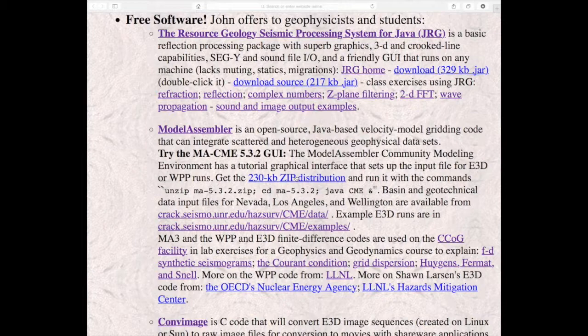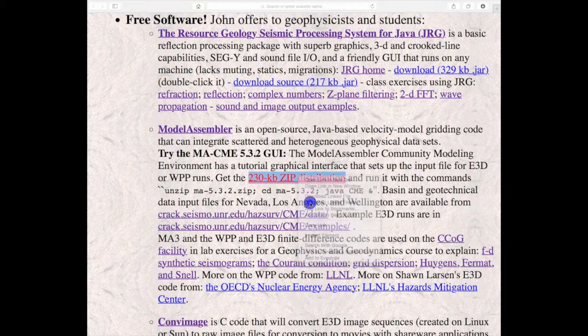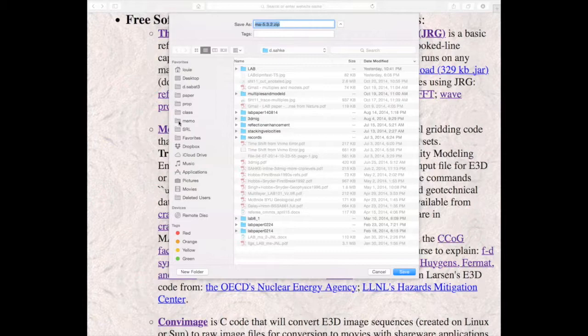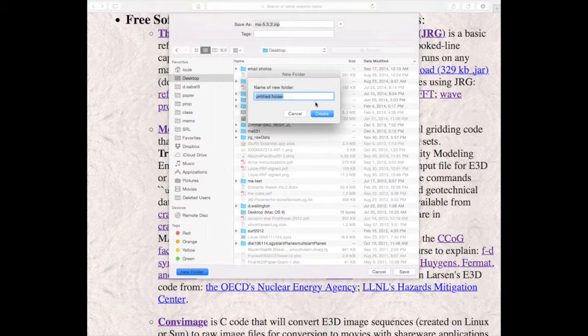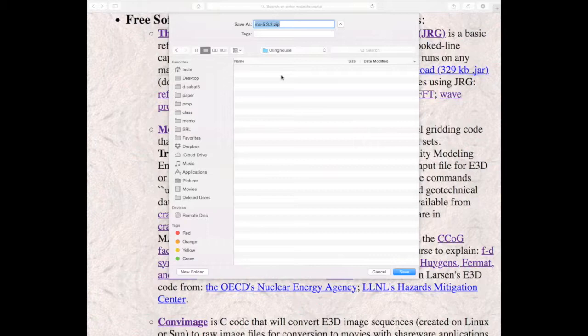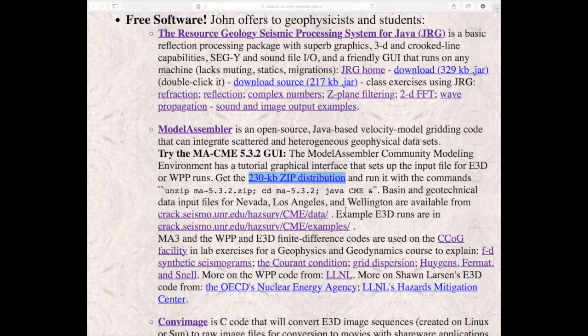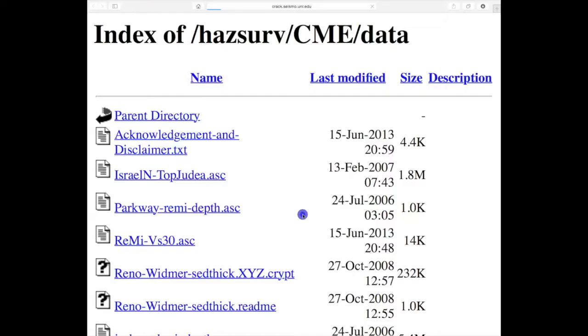It's open source software and you just download the software. I'm going to just put it on my desktop and I'm going to make a new folder called... what's the earthquake that we're going to model? Olinghouse. So I'll call that folder Olinghouse. And then the other thing you want to do while you're on the web page here is go to these data input files and select the ones you're going to need.